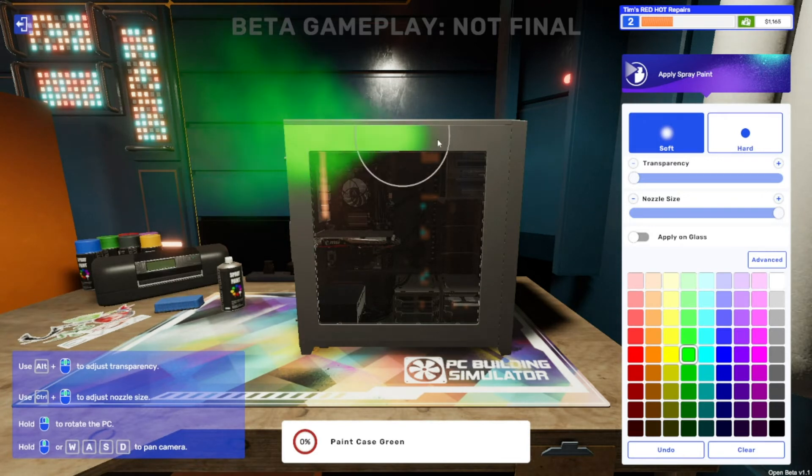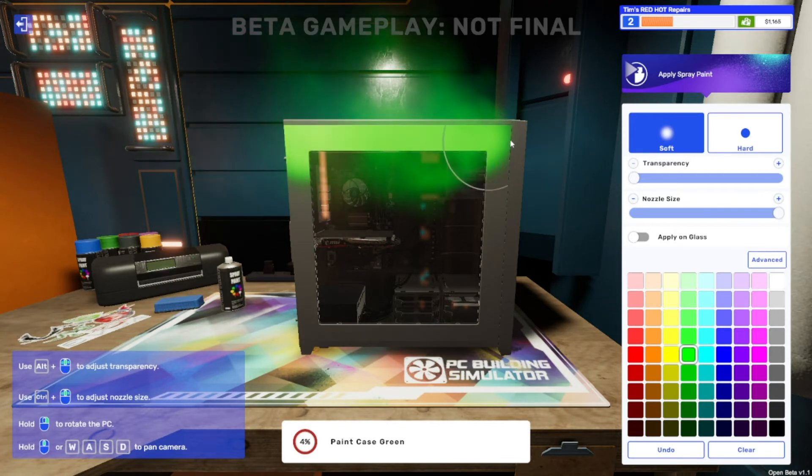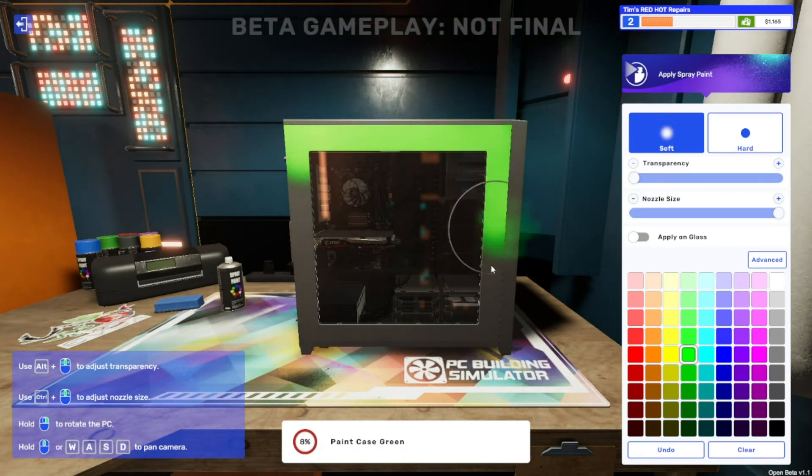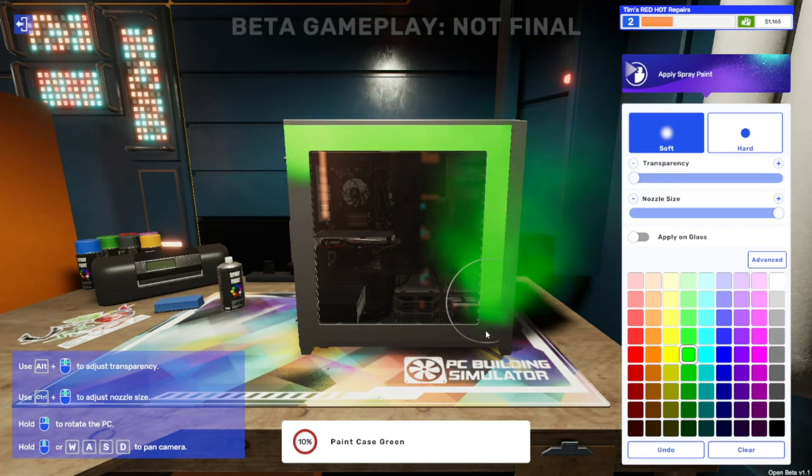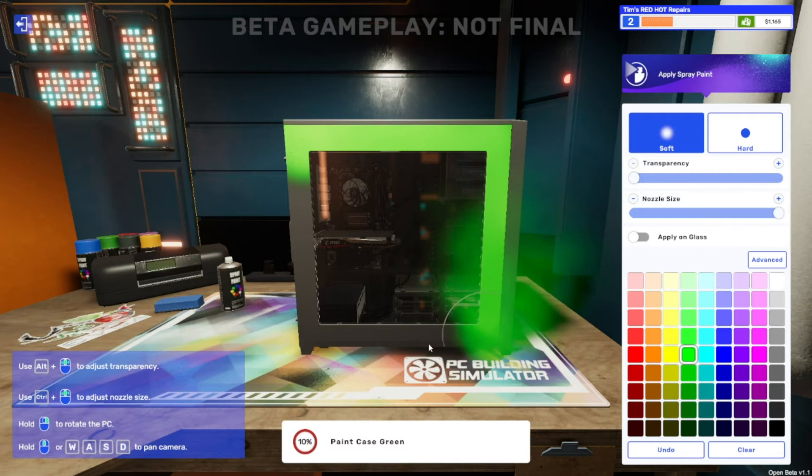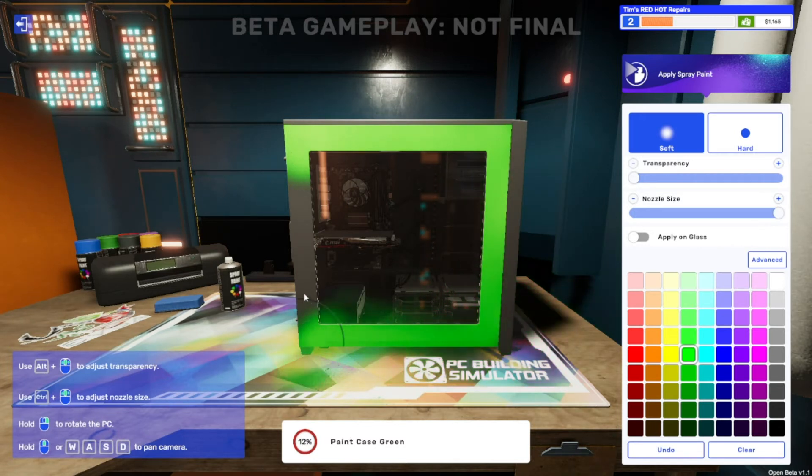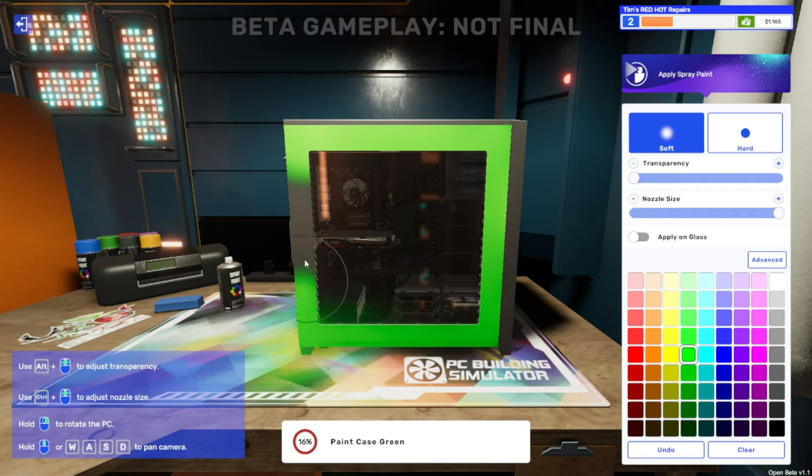Oh that's good, oh this is looking cool already. I like it already. So selecting the biggest nozzle when painting is certainly the most efficient way to do it. As long as you've got it checked not to do the glass, it will respect that.